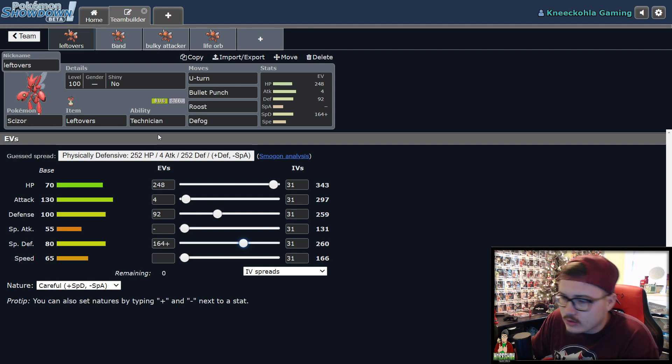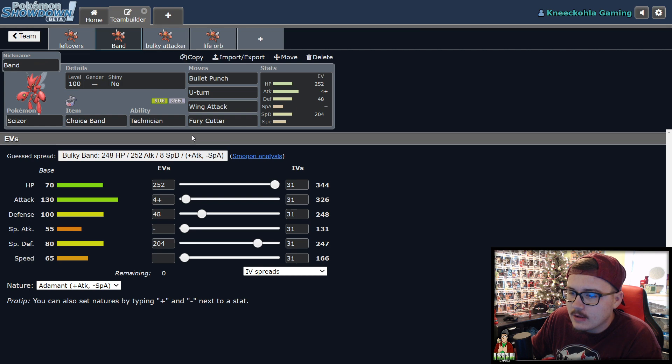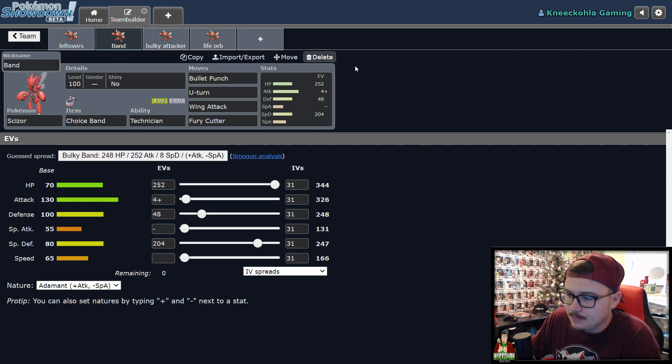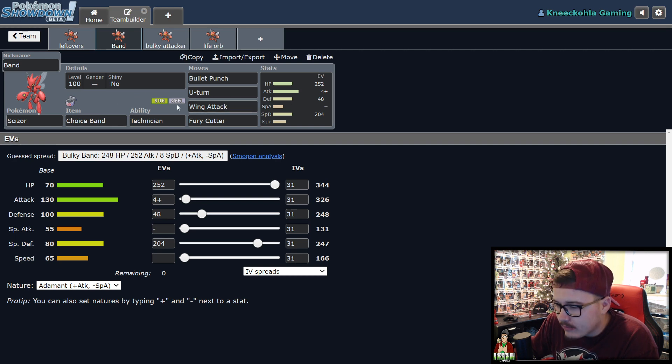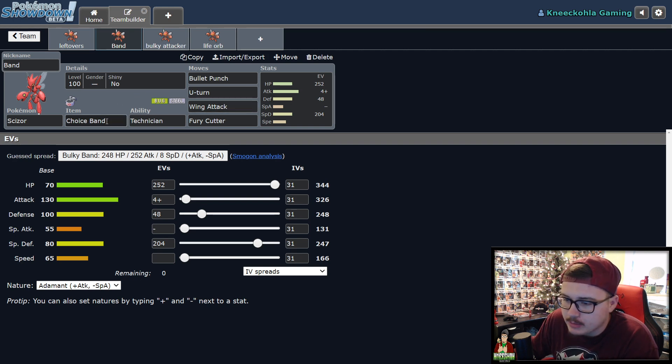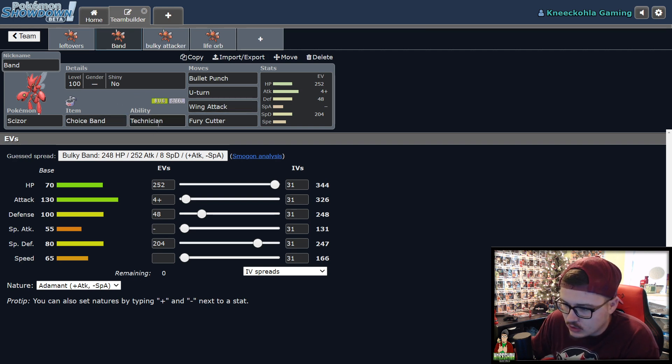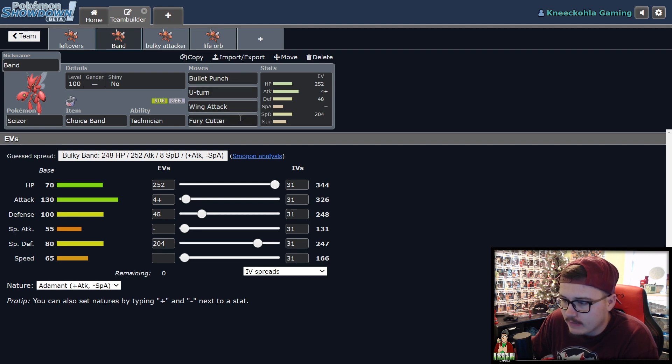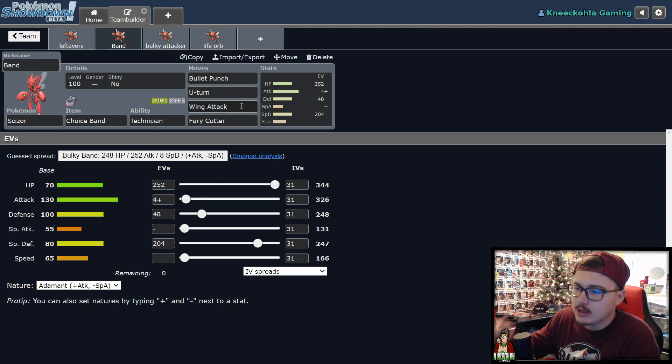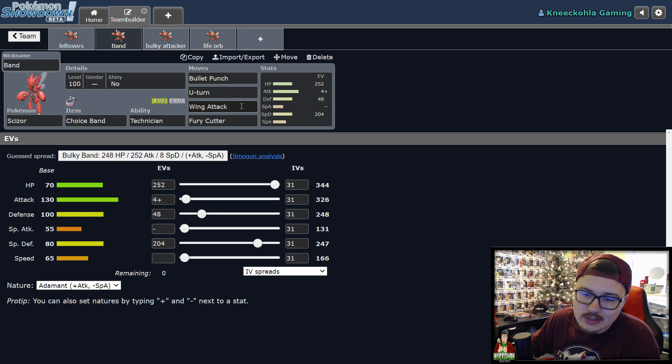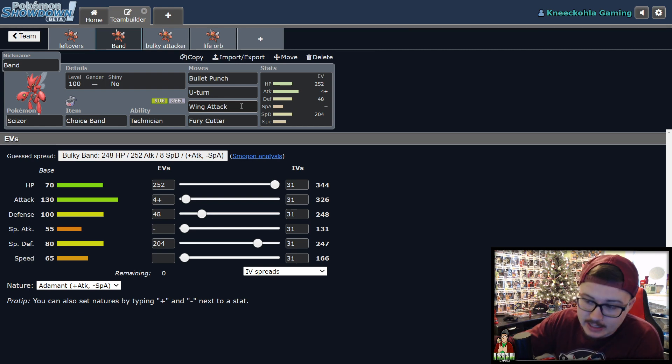There are some different speed stuff that you could do to it. For example, with this particular Scizor. This Scizor, you're going to be able to kind of wiggle room here with the Choice Band. Still Technician because it's just so good. Bullet Punch, U-Turn, Wing Attack, and Fury Cutter. Wing Attack is very good because it gets that STAB. Plus, it's under 60. So you're going to be getting that bonus from Technician. Big damage off Wing Attack with this particular Pokemon.